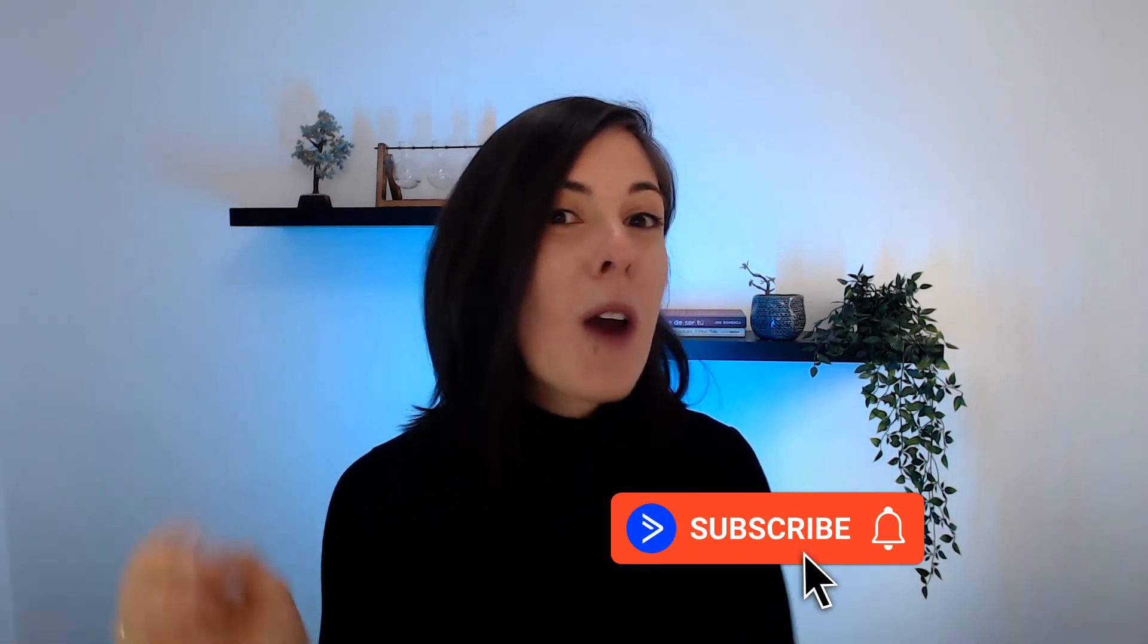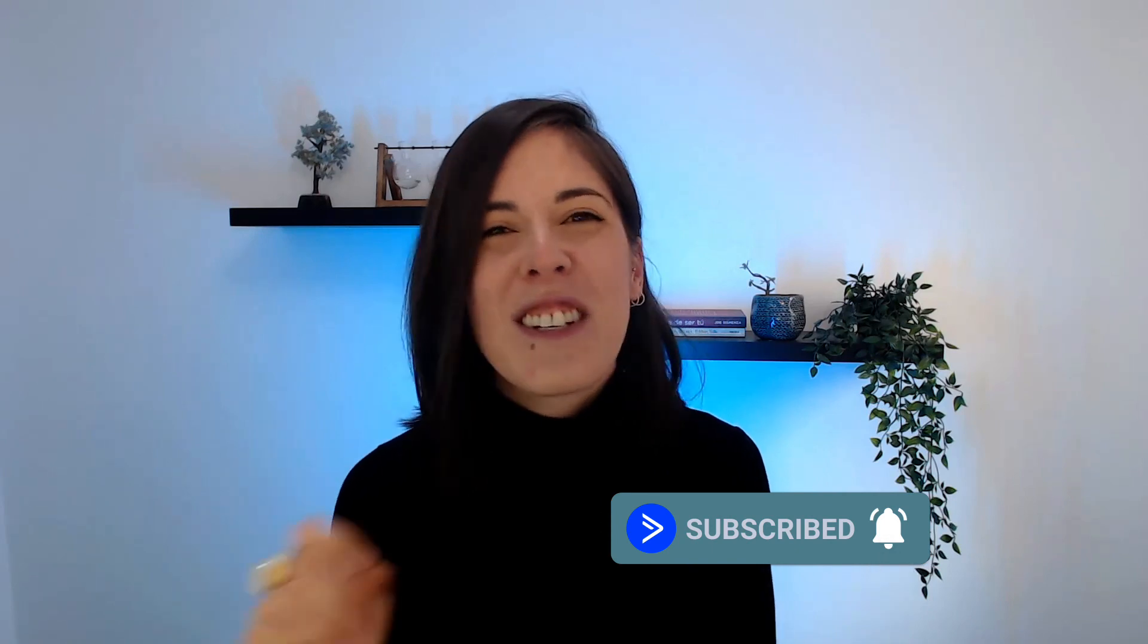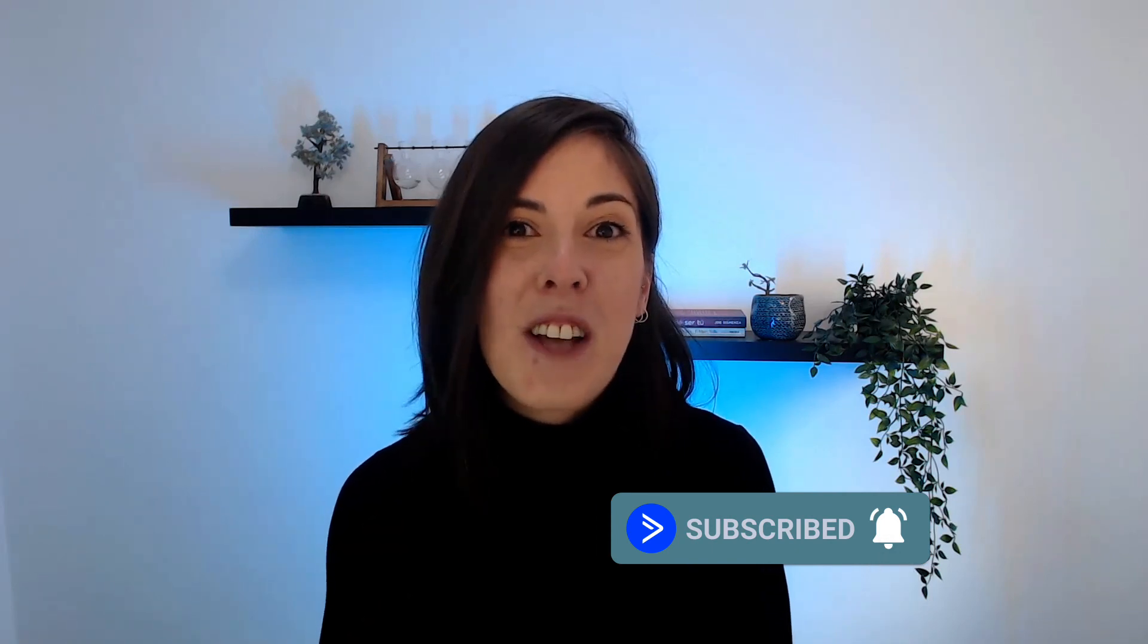Let us know what you think or if you have any questions in the comments section below. And if you found this video helpful, make sure to hit that like button. Also, I'd like to invite you to subscribe to our YouTube channel and turn the notifications on so you don't miss out on any new videos. Thank you so much for watching and I hope to see you soon.